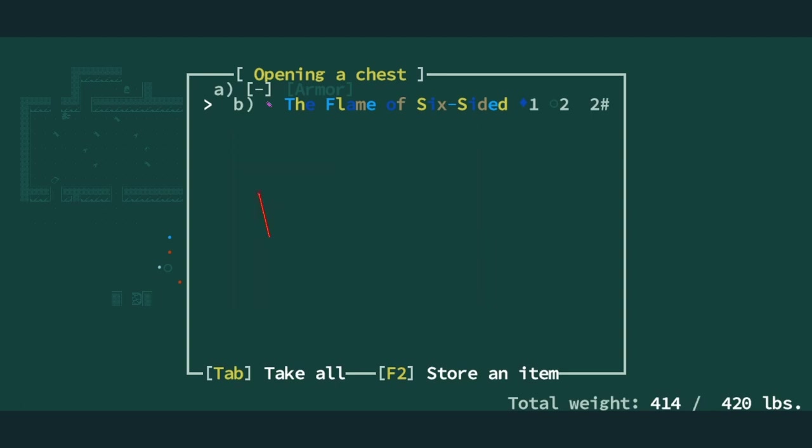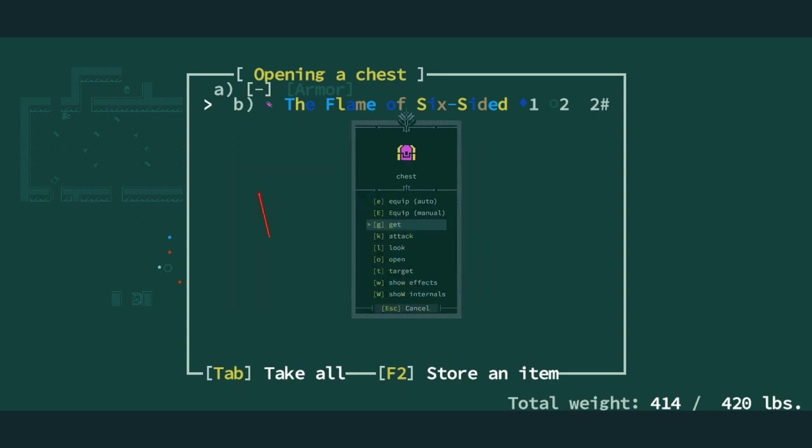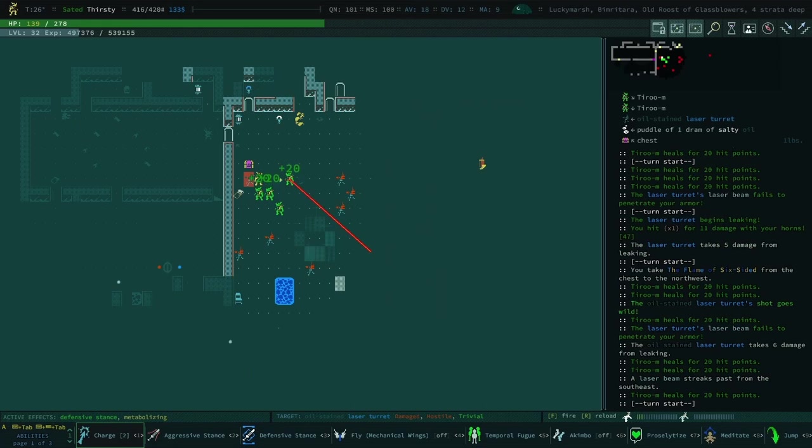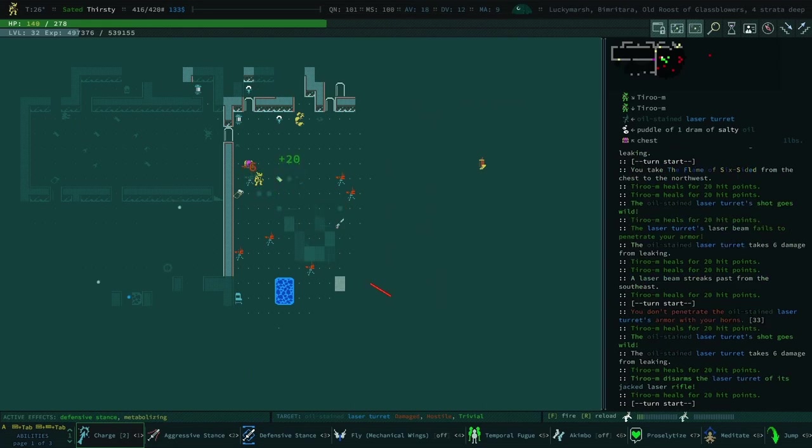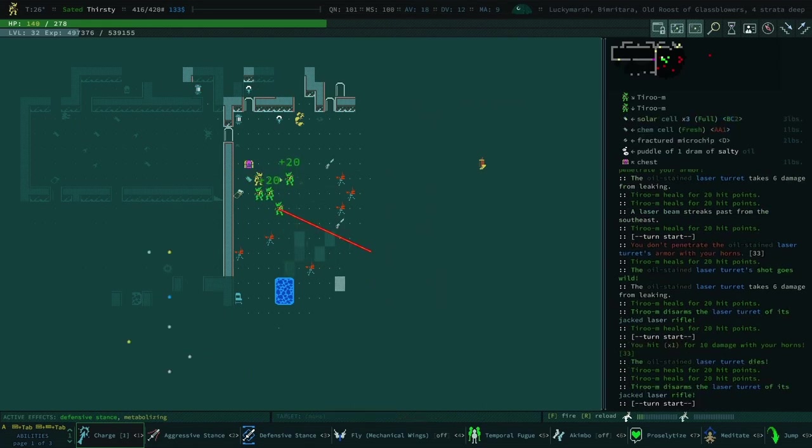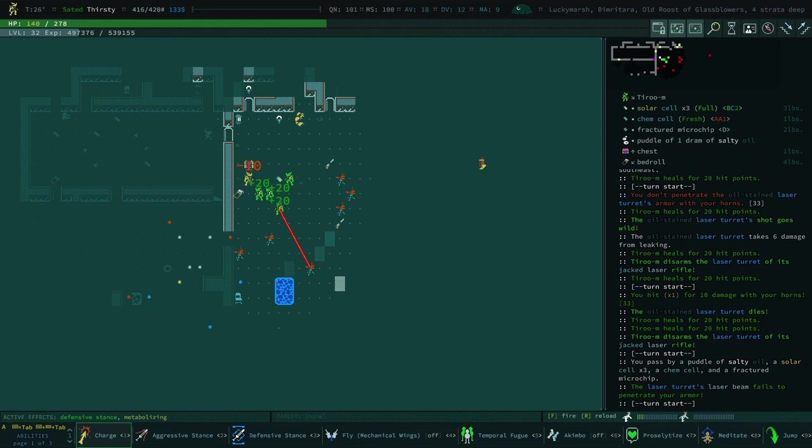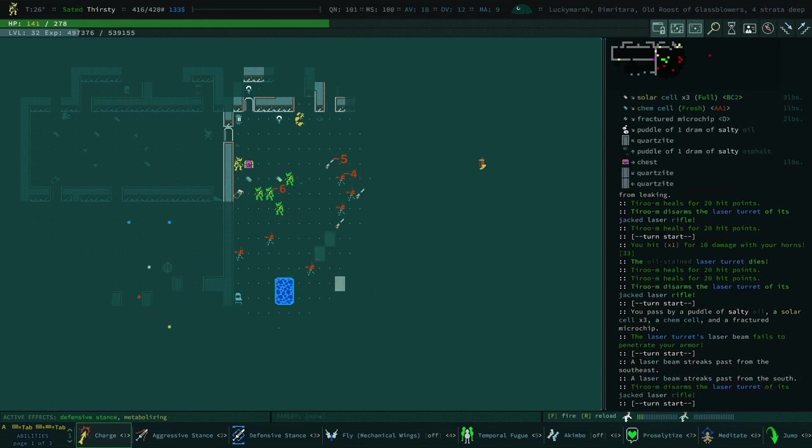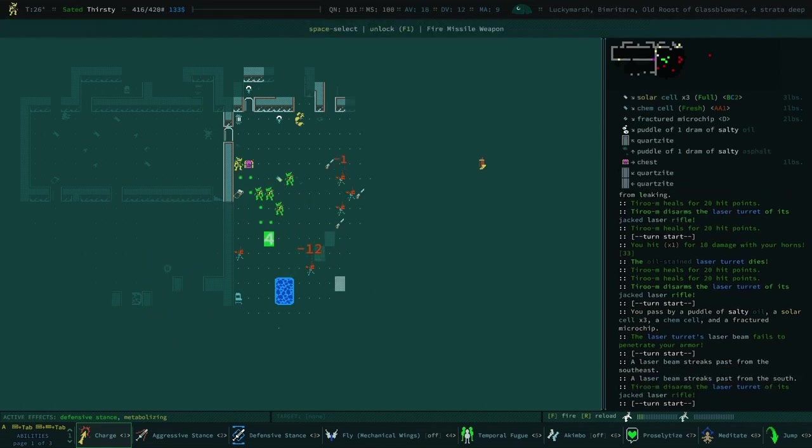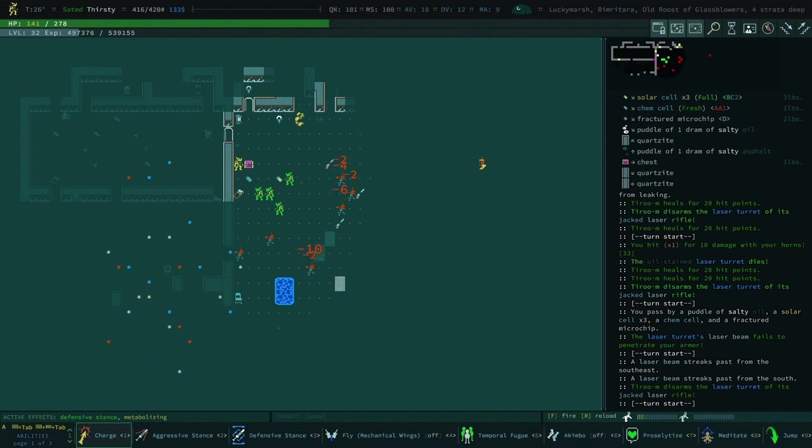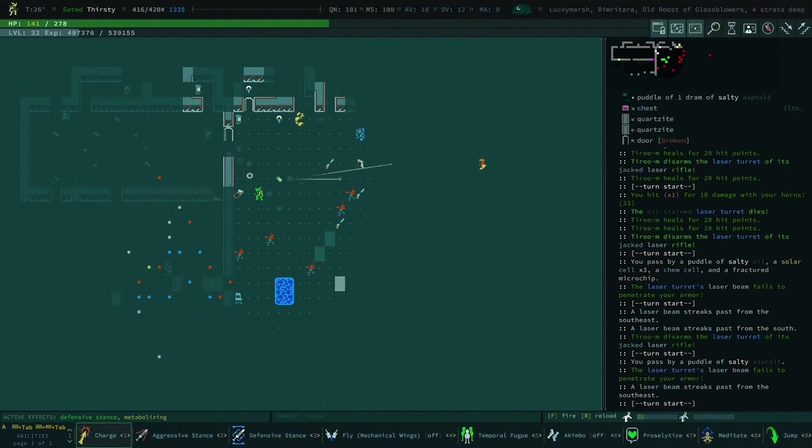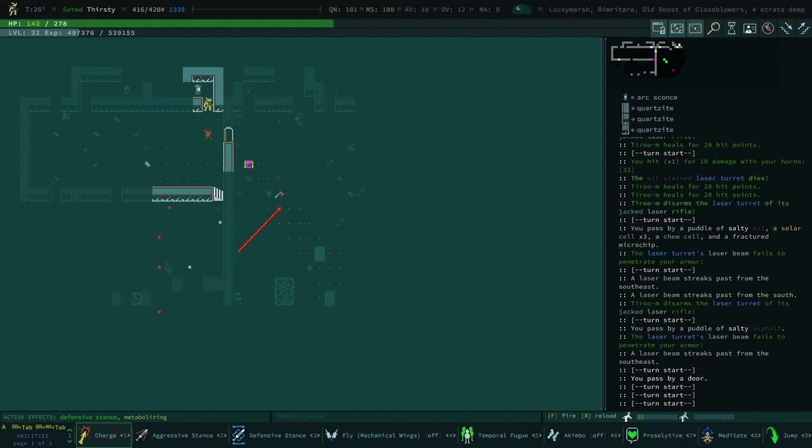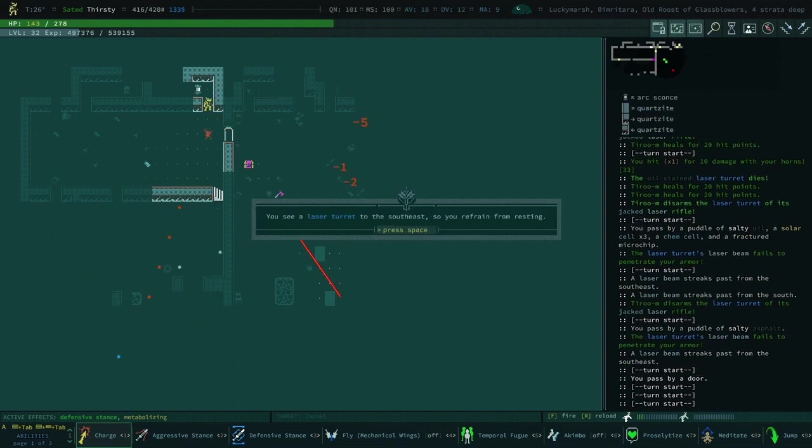I mean maybe we just go teleporty mode. We go full DV and then we wear all of our blinky stuff and as soon as we take one damage we just teleport to the sun.